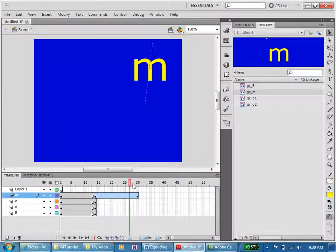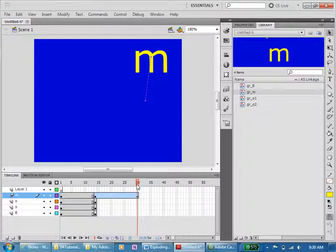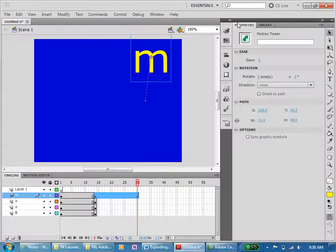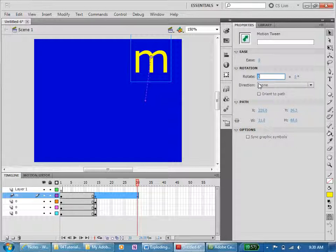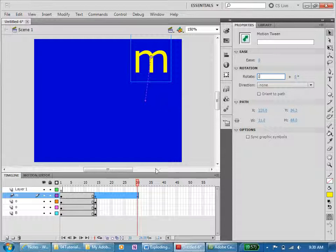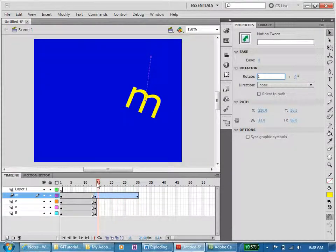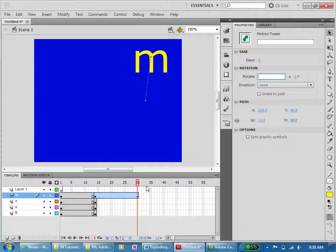Okay, now if we click here on our properties we can do some tricky things. We can rotate this one time and let's just see what happens now. There we go.